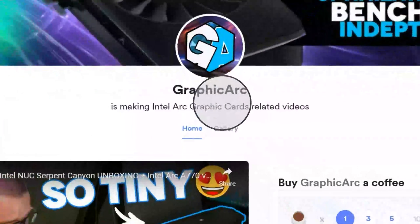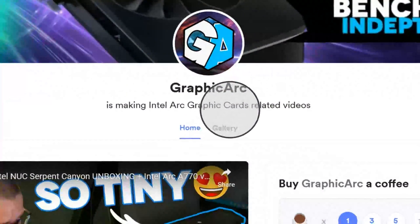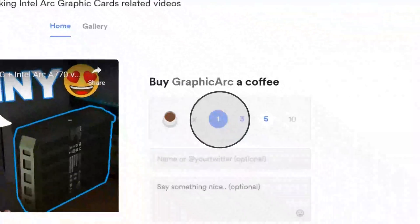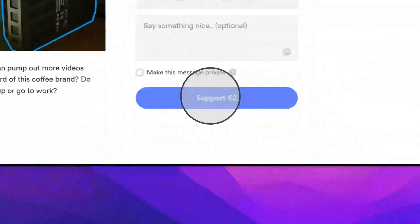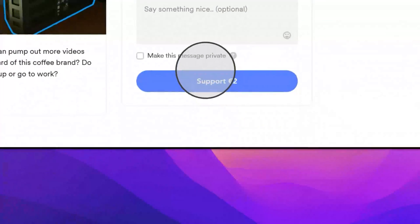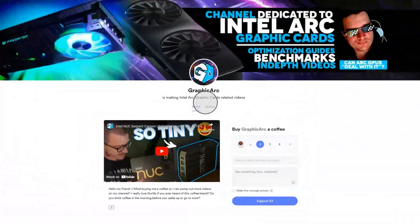If you would like to support my Graphic Arc channel, you can now buy me a coffee and donate. Thanks for your support, enjoy this new video.